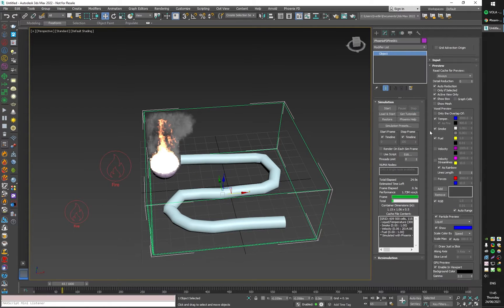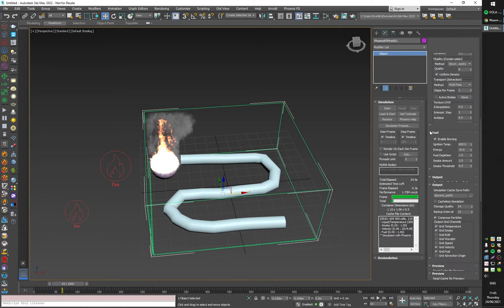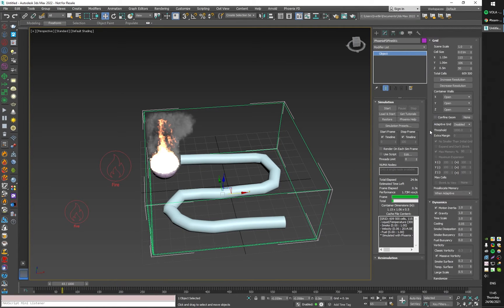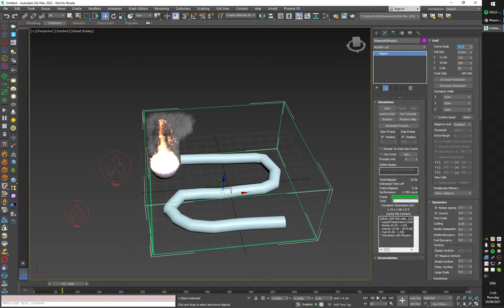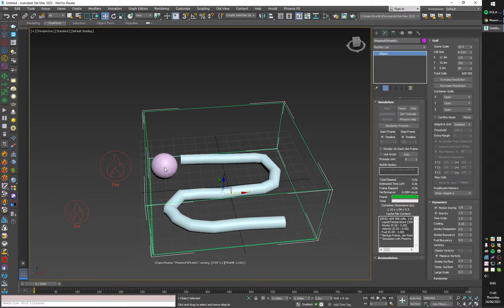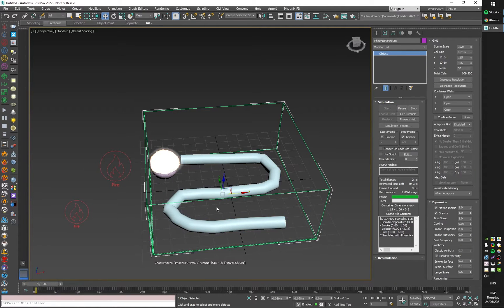I will also increase the scene scale because right now we have a simulator which is one meter by one meter, so I'm going to make it 10 times larger.